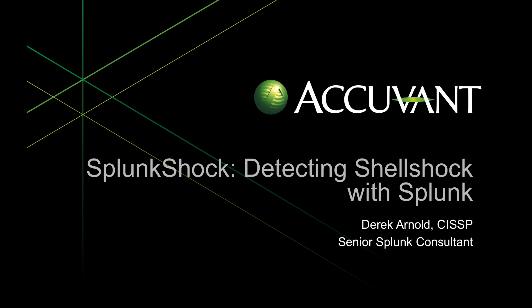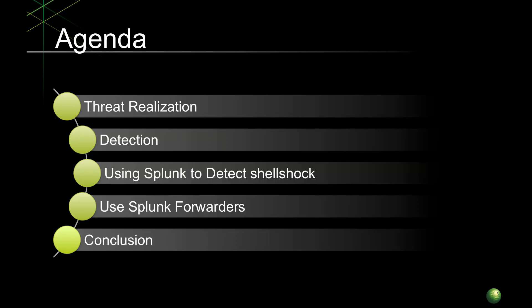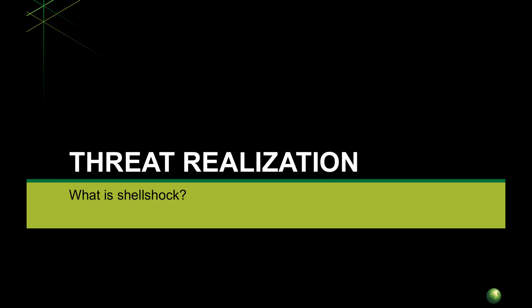Pretty short agenda. I'll talk a little bit about what the bug is, but there's a wealth of information outside of this that you can see to get in depth with it. I'm going to focus mostly on the detection side of it - how can you find out if a system is vulnerable on your network and how you can use Splunk to do some pretty detailed reporting on this threat.